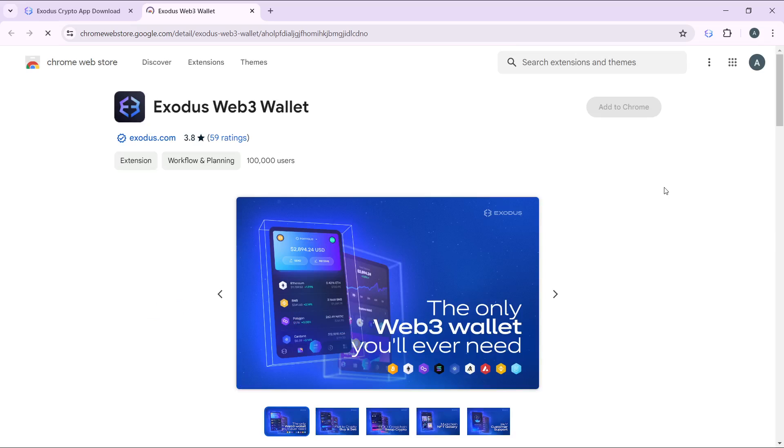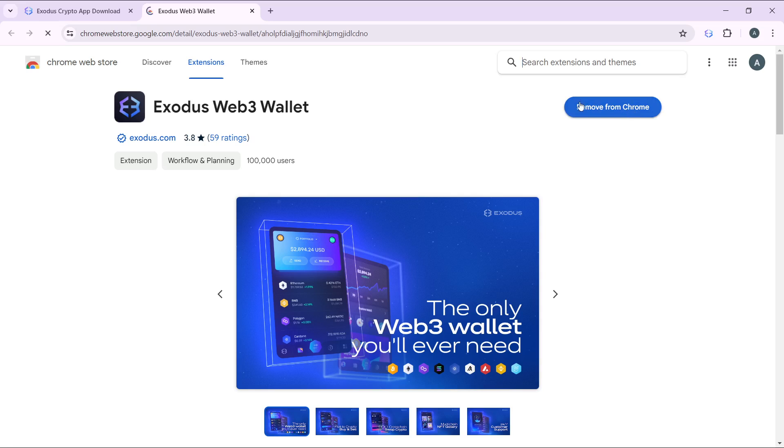I have already added Exodus web3 wallet to my Chrome, that's why this is showing 'remove from Chrome.' But if you have not, it's just going to show 'add to Chrome.'